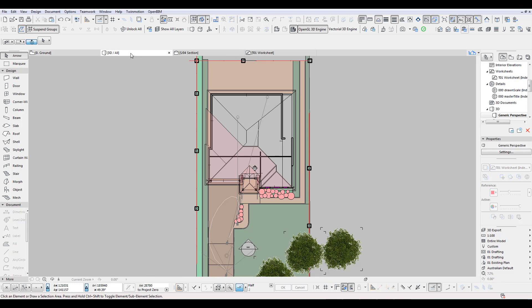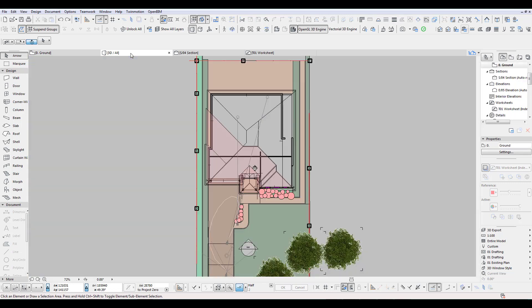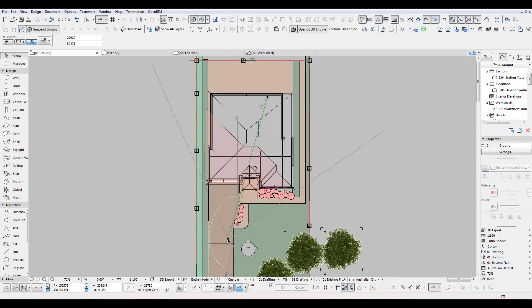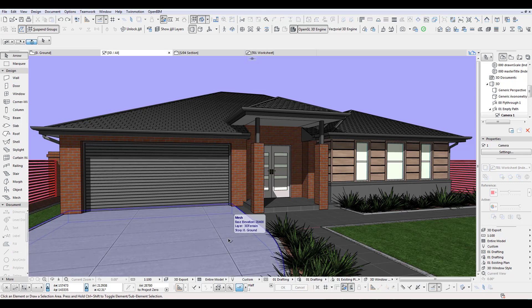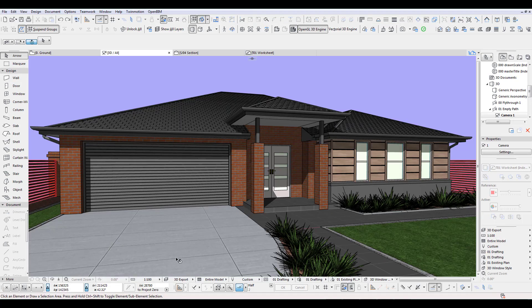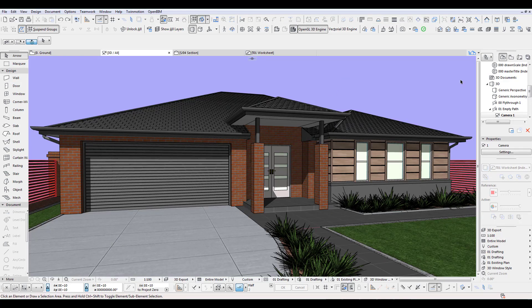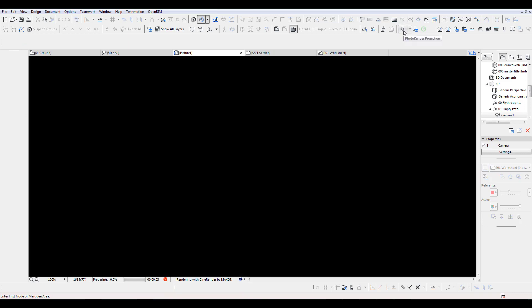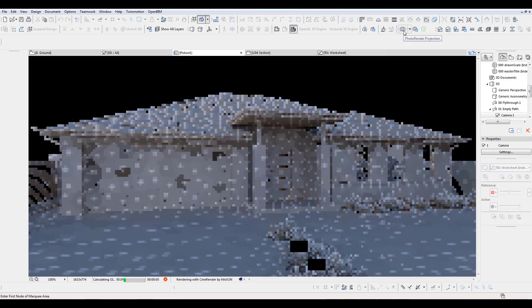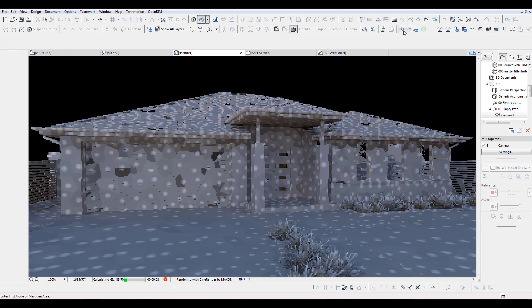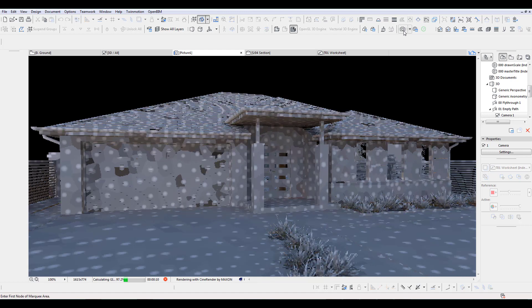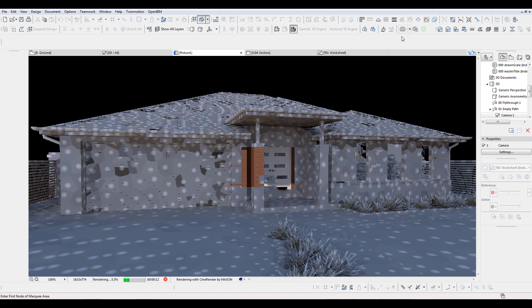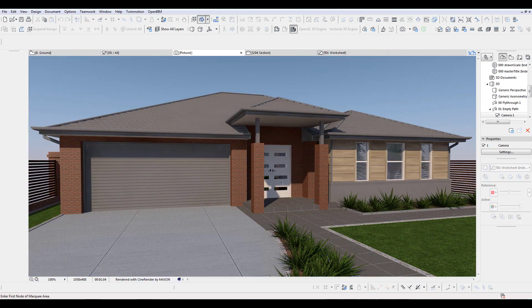So we're going to 3D and let's go to this view here. I rendered this image before — as you can see I put it into Photoshop — but let me show you how to render quickly. I have very simple settings, not very high, just for this tutorial. I'll speed this up for you. As you can see, this took one minute and four seconds.